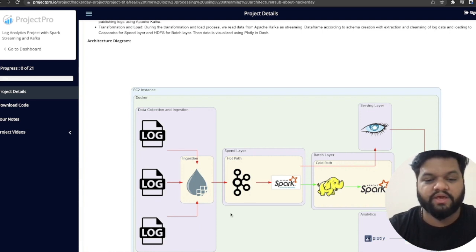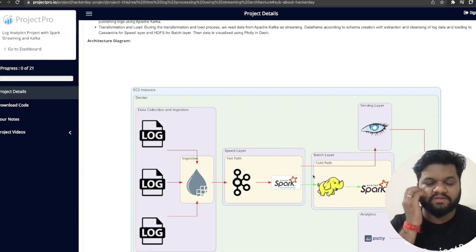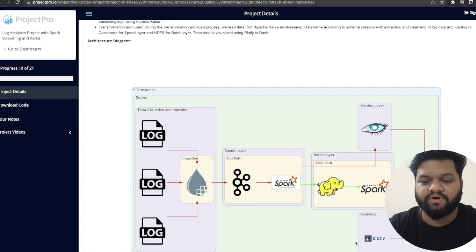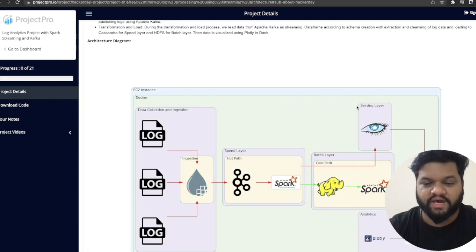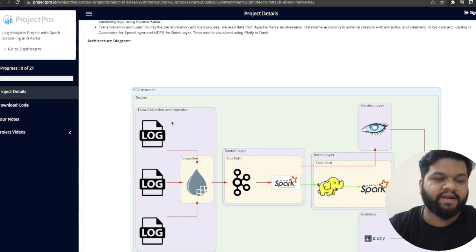The transformed data is pushed in parallel to the serving layer — into Cassandra — and simultaneously to the batch layer in HDFS, so that at a later point the transformed data can be used for more complex batch queries like querying one month or six months of data. The serving layer is important because dashboards are populated in real time through a web application that keeps querying data from Cassandra. With the help of Python's Plotly module, graphs and line charts are generated. That was the overall architecture.